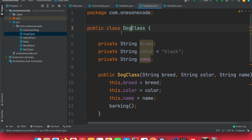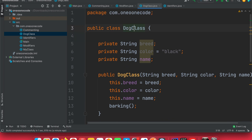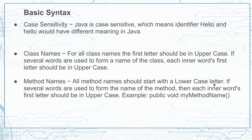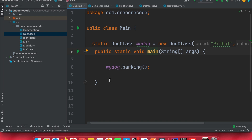Using a capital letter on each word is the standard guideline. If you use a small letter it will technically work, but it's unconventional and can be confusing in a real project. Always start your class name with capital letters. For method names, the rule is different: all method names should start with a lowercase letter, and if several words are used, each inner word's first letter should be uppercase. This naming convention is called camel case.